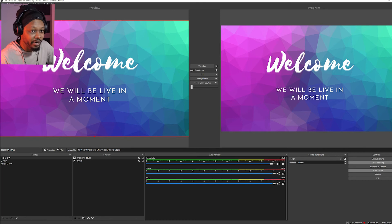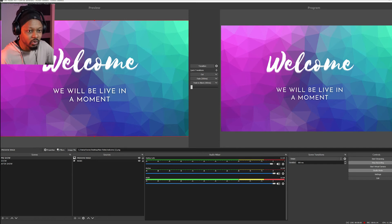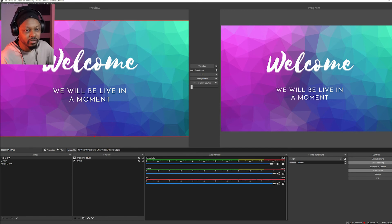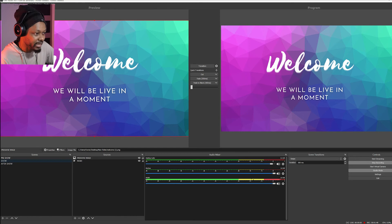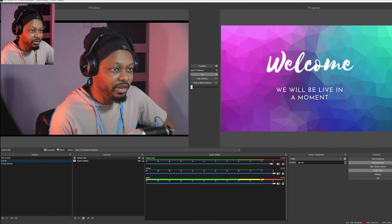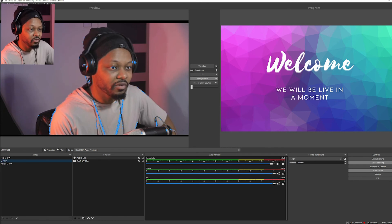As soon as I hit cut, it goes to program. Now what's playing is the image is showing and our music is playing. This is your pre-show — the music is playing, you can see the audio on your audio mixer. The show is going, and let's say it's time to start. Before the show, music is playing and there's an image saying 'Welcome, we'll be live in a moment.' When it's time to go live, select your second scene — show — and hit cut or fade for a smooth transition.